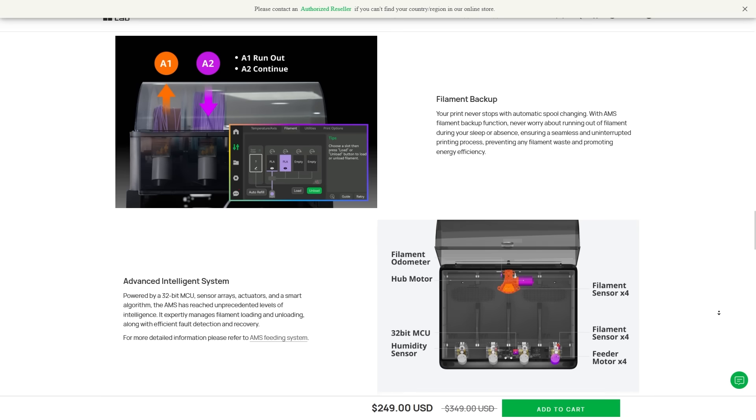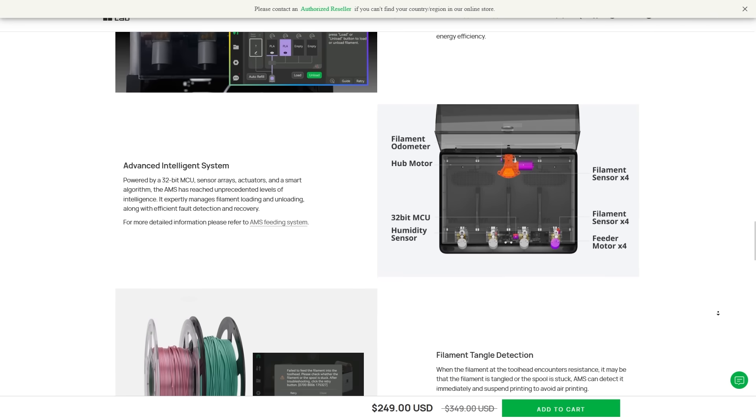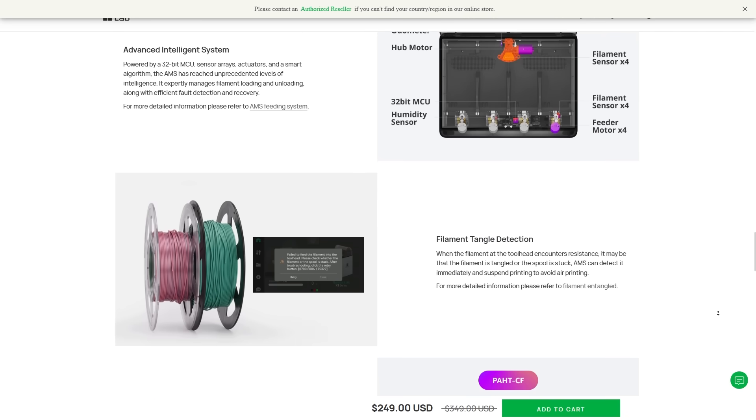And at first glance, not much changed. Filament swaps still took a lot of time, and the same amount of filament was wasted. But now, everything happened automatically and, most importantly, reliably.